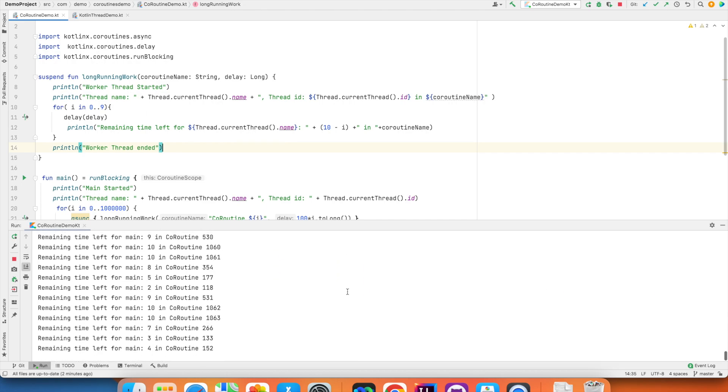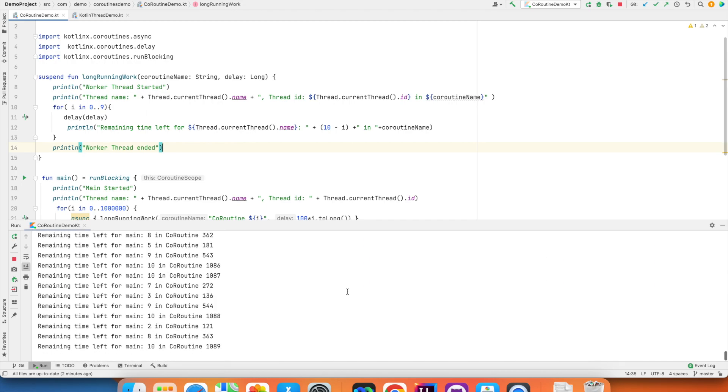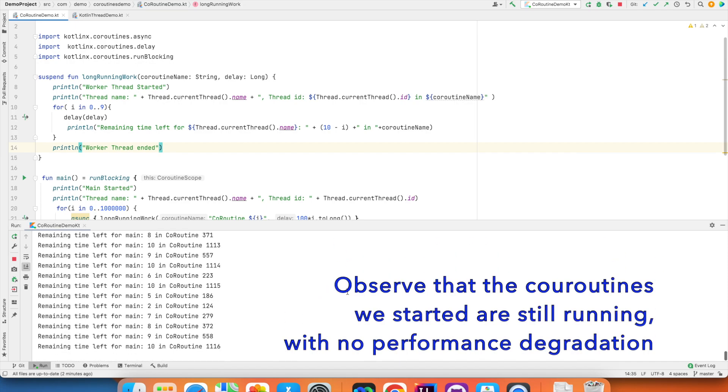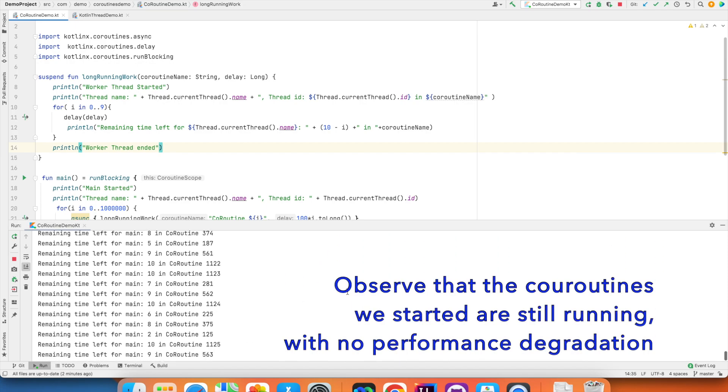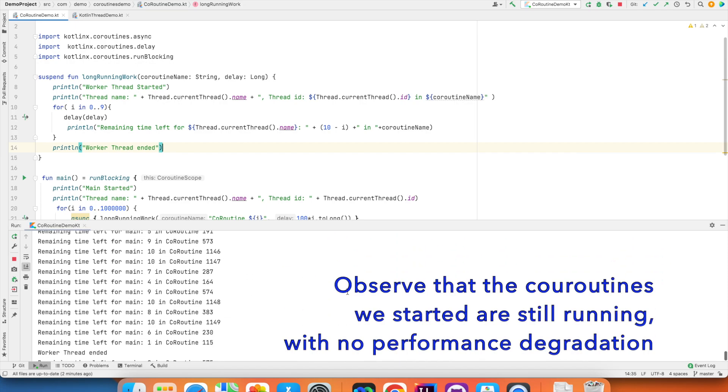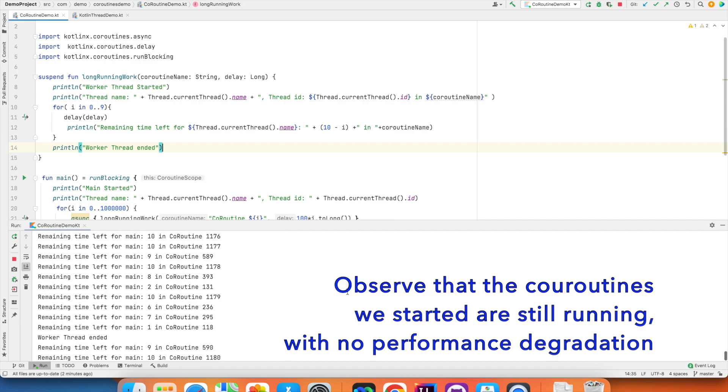And if you create too many threads at some point in time, you will hit the bottleneck and you will get an error like out of memory error, cannot create more threads.